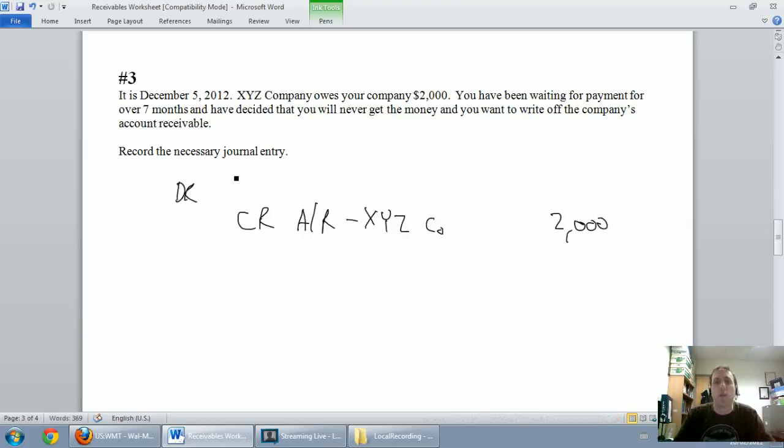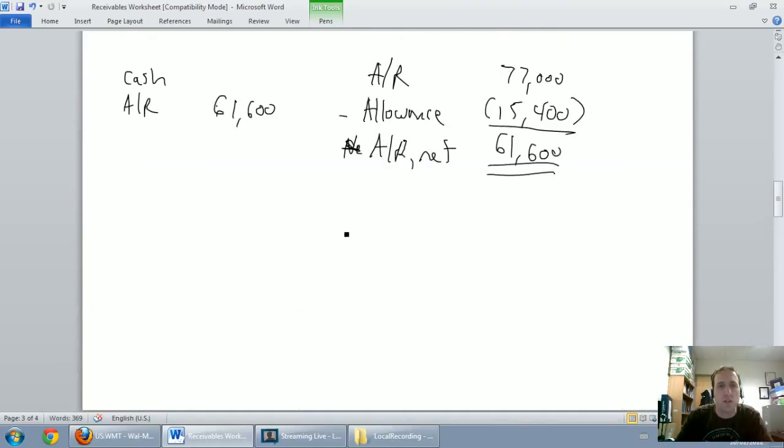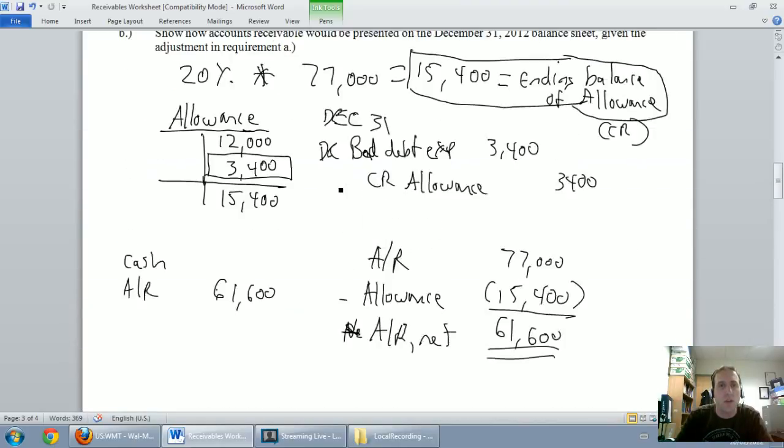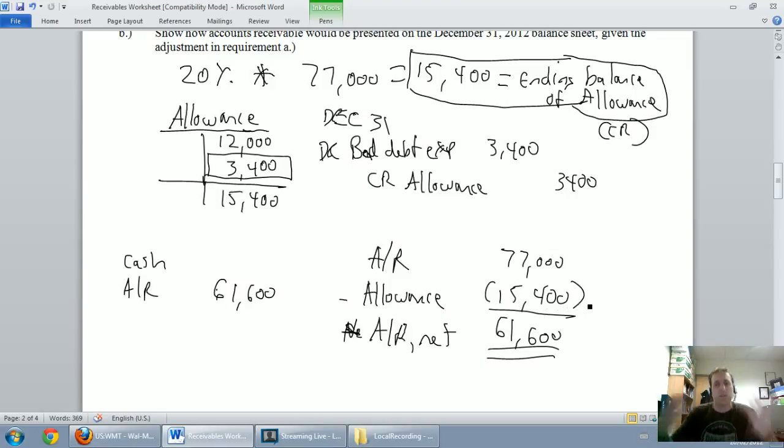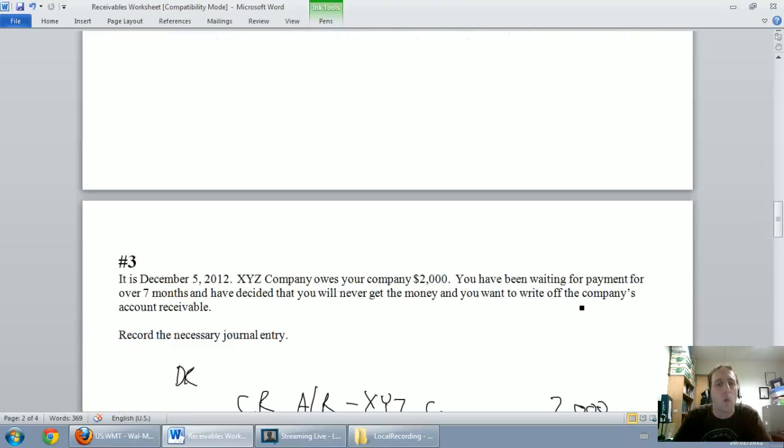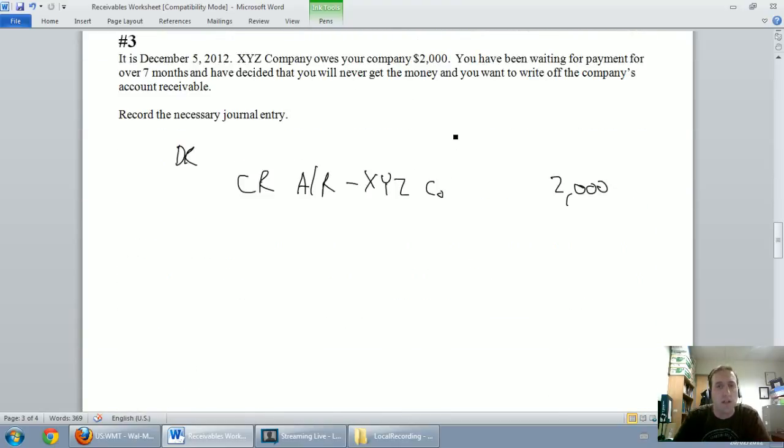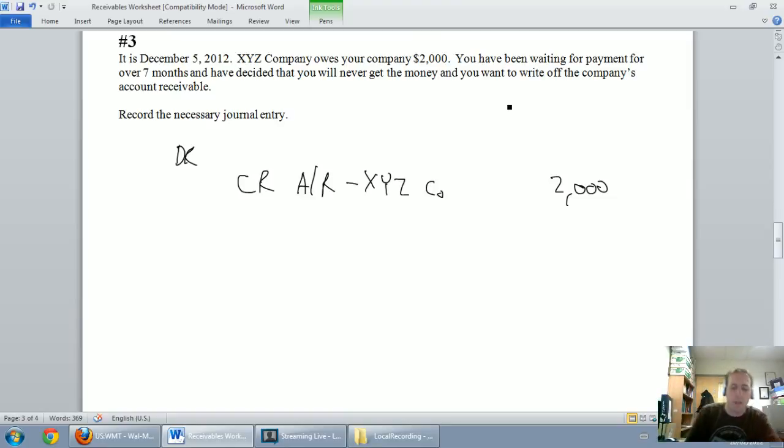In the last couple of questions we said our allowance always ends up as a credit. So we're allowing for the fact that $15,400 worth of our accounts receivable aren't going to come in. Well, now we've said this account receivable isn't coming in. Let's use up some of that allowance. How do I use up part of the allowance? I debit it.